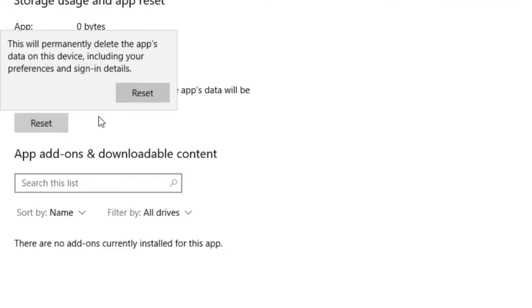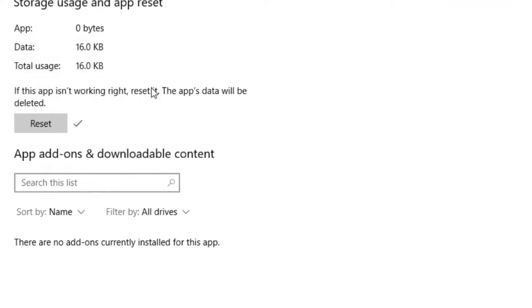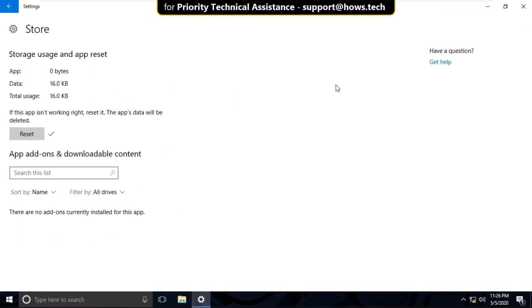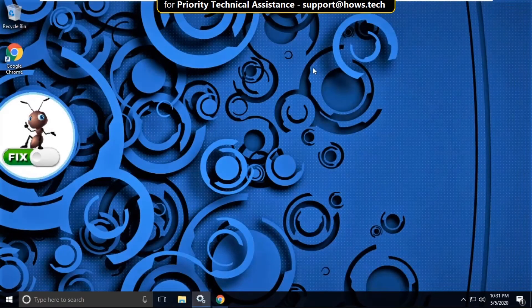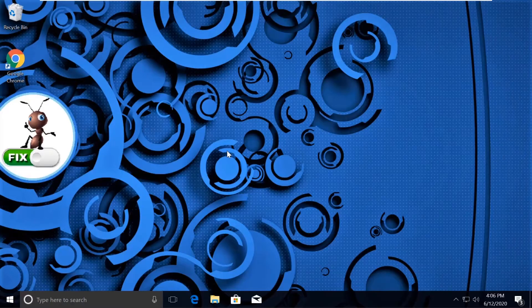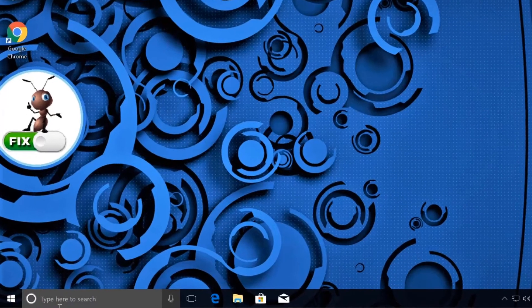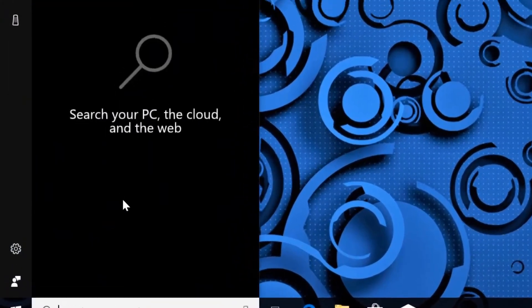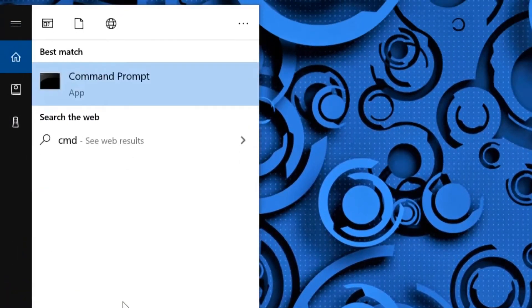Now close this window. Now here comes an important part where we need to fix this issue using Command Prompt.